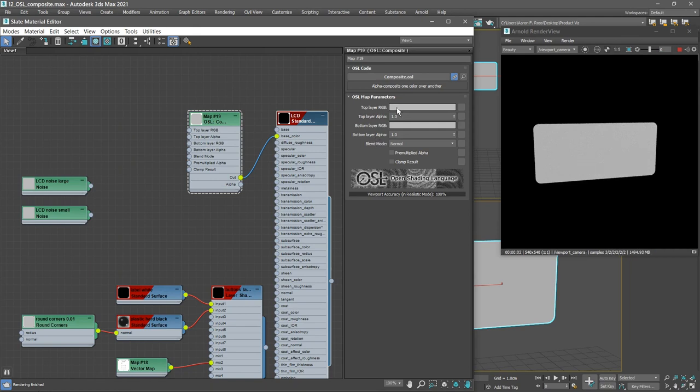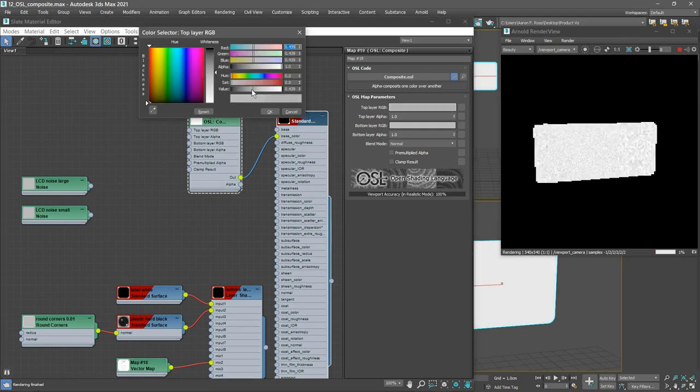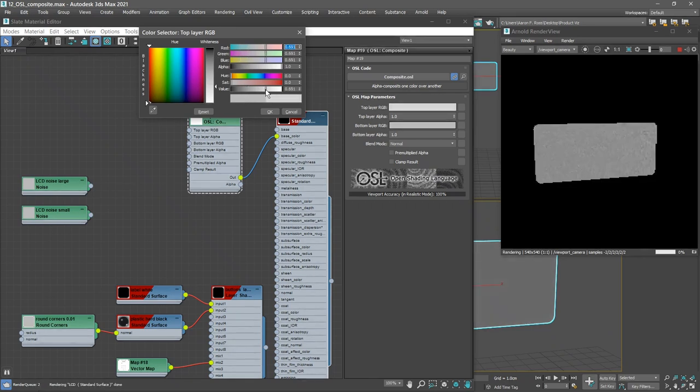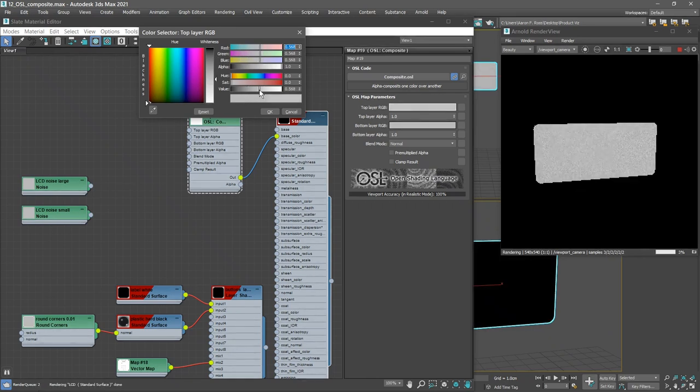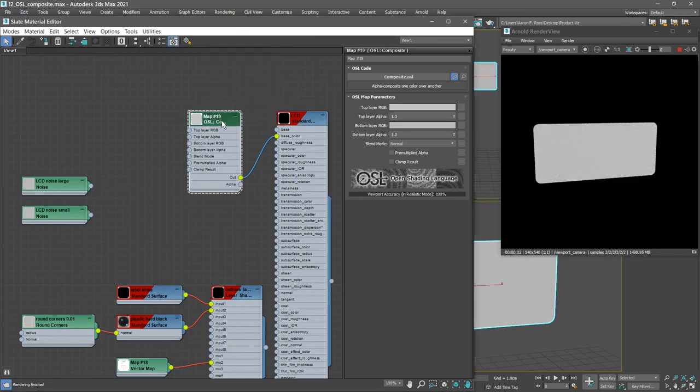If we change the top layer RGB, we'll see what happens here. So we've got a top layer and a bottom layer to the composite map. With that map selected, let's rename it. We'll call it LCD Base Color.